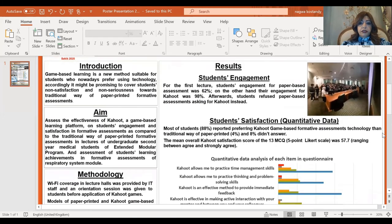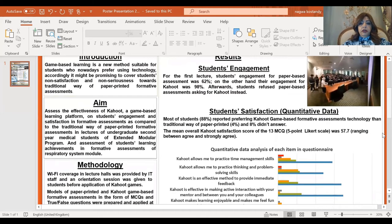Regarding the results, student engagement stood out. For the first lecture, student engagement for paper-based assessment was 62 percent. On the other hand, their engagement for Kahoot was 98 percent. Afterwards, students refused paper-based assessment, asking for Kahoot instead.